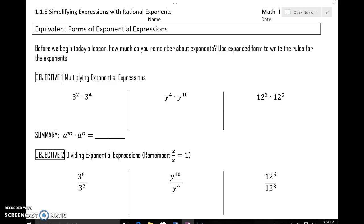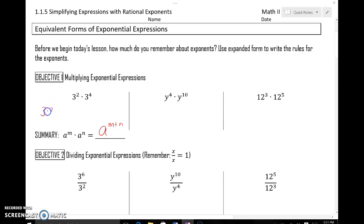Objective 1: multiplying exponential expressions. So that would be when the base — the big number — is the same, and then the exponents are going to have to be dealt with according to multiplication. The general rule is that if the bases are the same, we would simply add the exponents. For example, 3 to the second power is 3 times 3, and 3 to the fourth power would be 3 times 3 times 3 times 3. When you multiply all of those numbers and count them — 1, 2, 3, 4, 5, 6 — you end up with 3 to the sixth power.